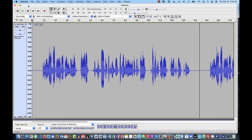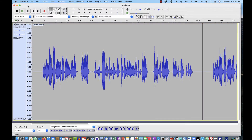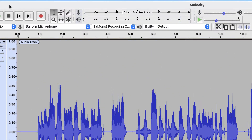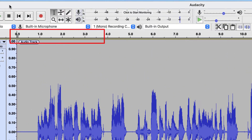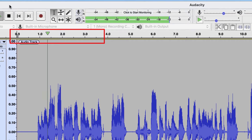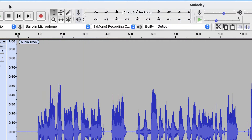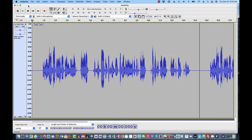Did you notice that when I push the space bar, the playhead actually changed to green? Let's watch it again up here in the time bar. That green down-pointing triangle is your playhead. When you're recording, that color of the playhead is going to turn to red so that you know that you're recording. But in playback, it's always green.